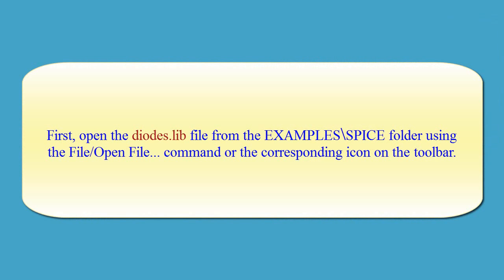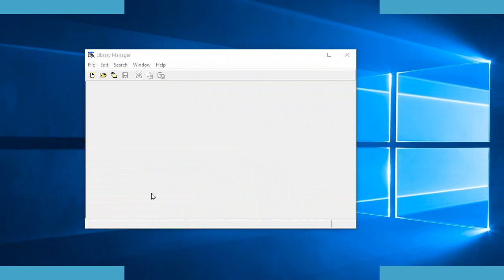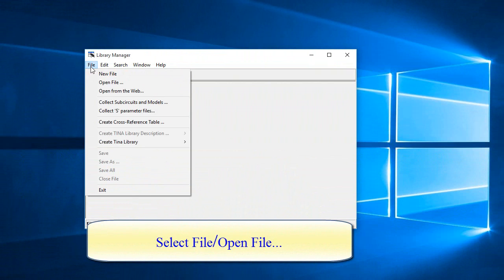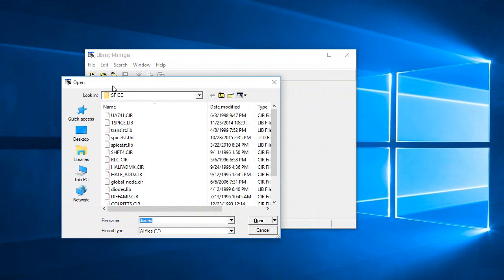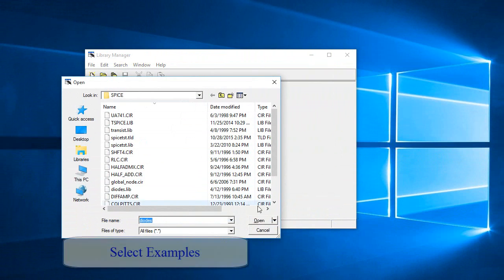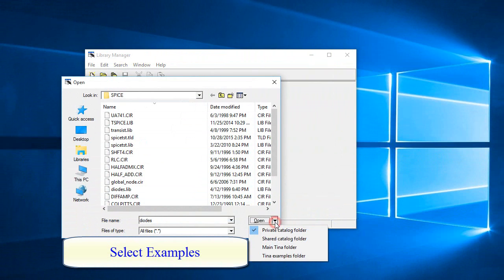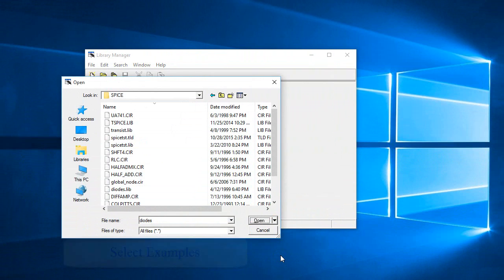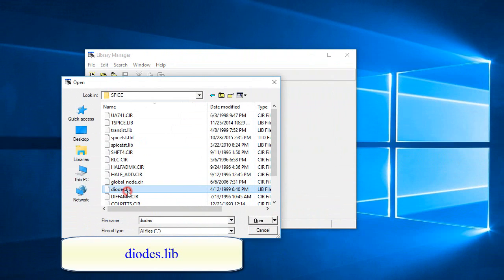First, open the Diodes.lib file from the Examples Spice folder using the File Open command or the corresponding icon on the toolbar. Select File, then Open File. Select Examples, then select Diodes.lib.